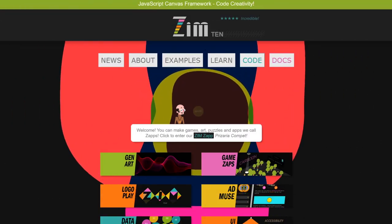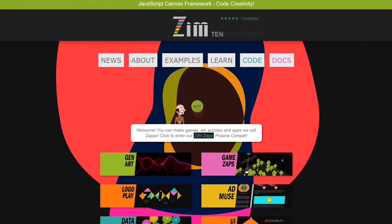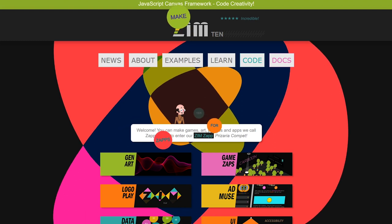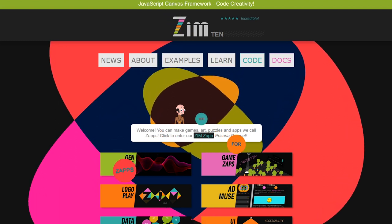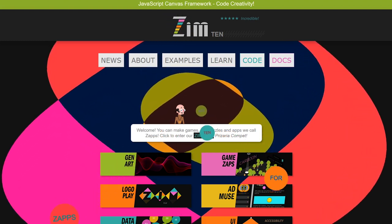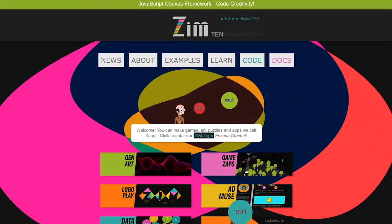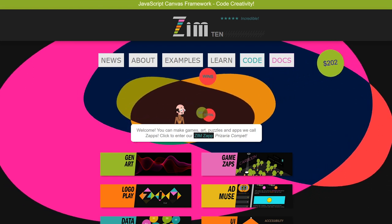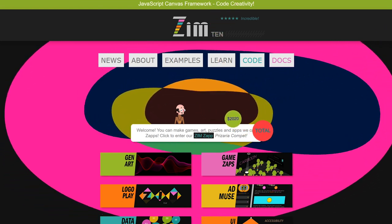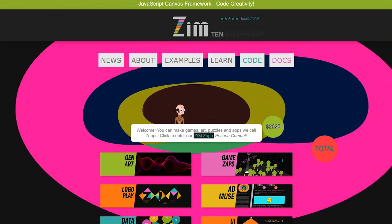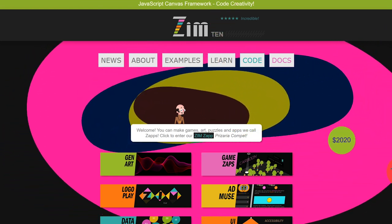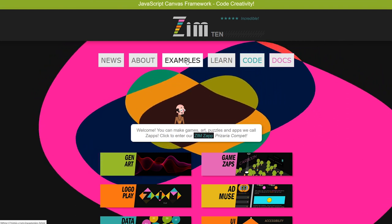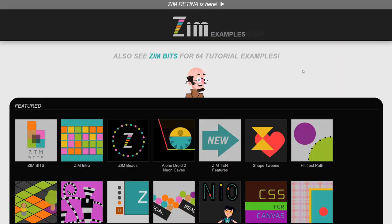Hello and welcome to Zim at ZimJS.com, where you can code creativity and make art, games, puzzles, and apps so fast we call them zaps. You can enter your zap in the Prizeria competition to win — we're doing that for 10 months. Let's go take a look at examples of zaps.